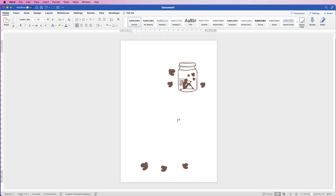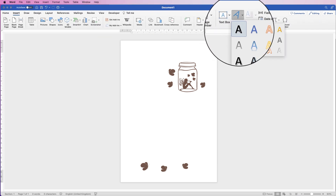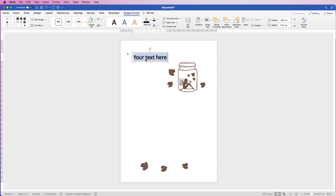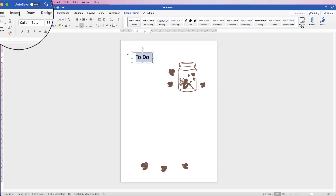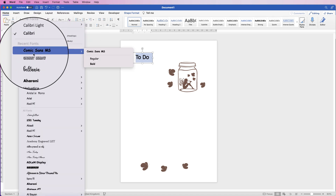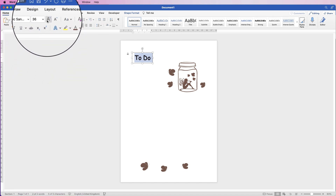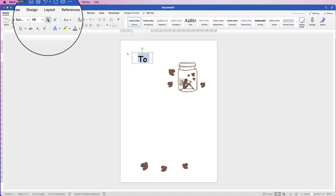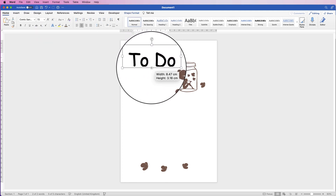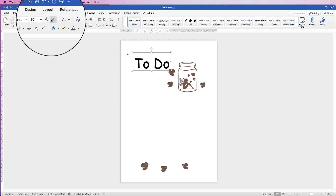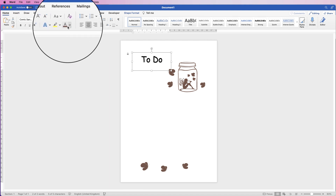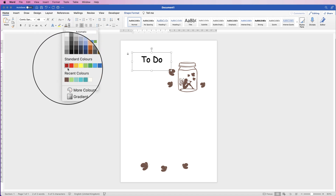Once you've completed your graphics, insert the title. Go to Insert > WordArt, click the drop-down, select the first style, and type 'To Do.' Select all with Command/Ctrl+A, go to the Home tab, change the font to Comic Sans, and increase the font size using the icon. Then change the font color to brown.